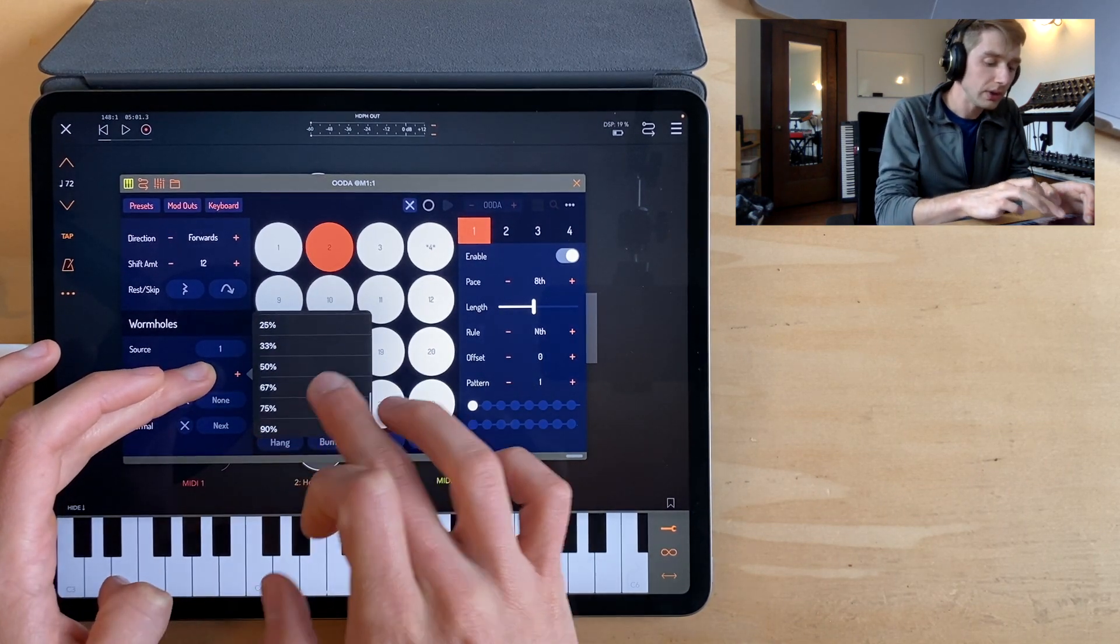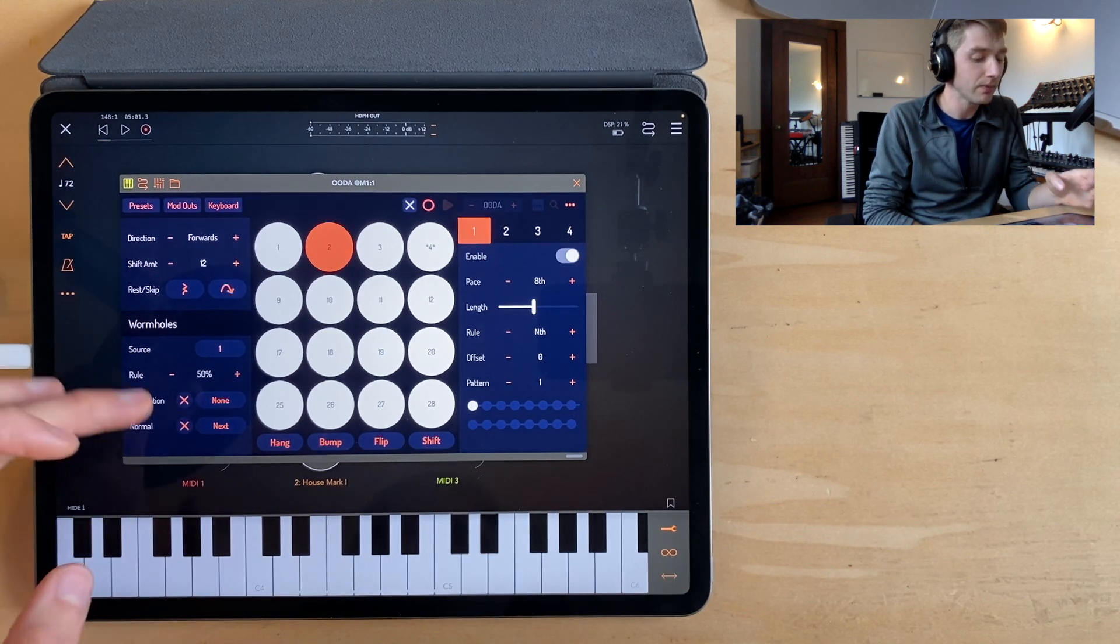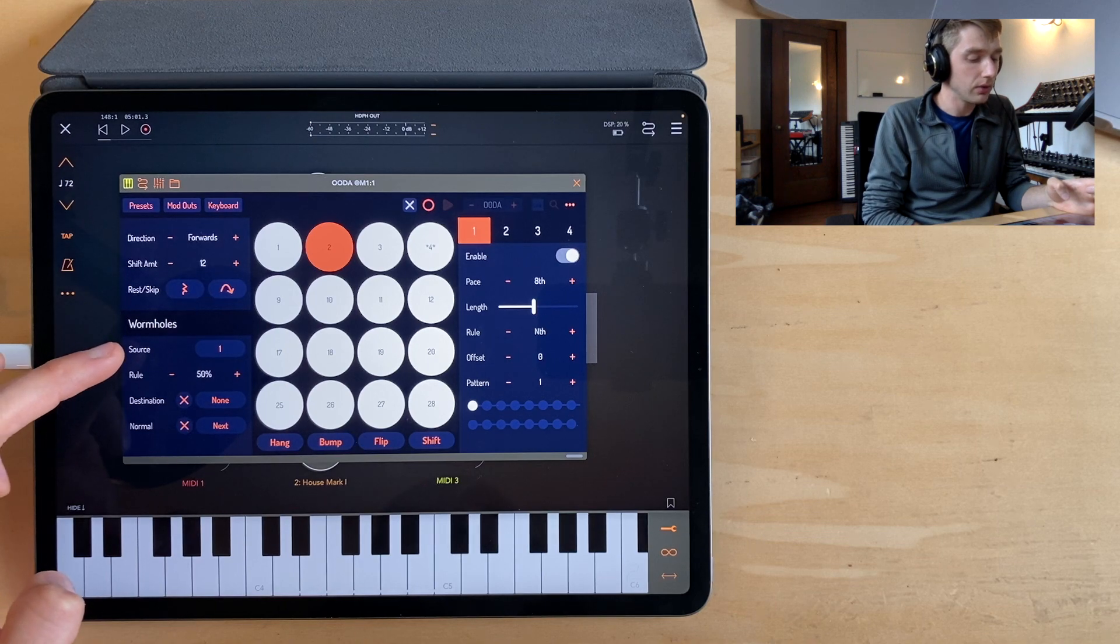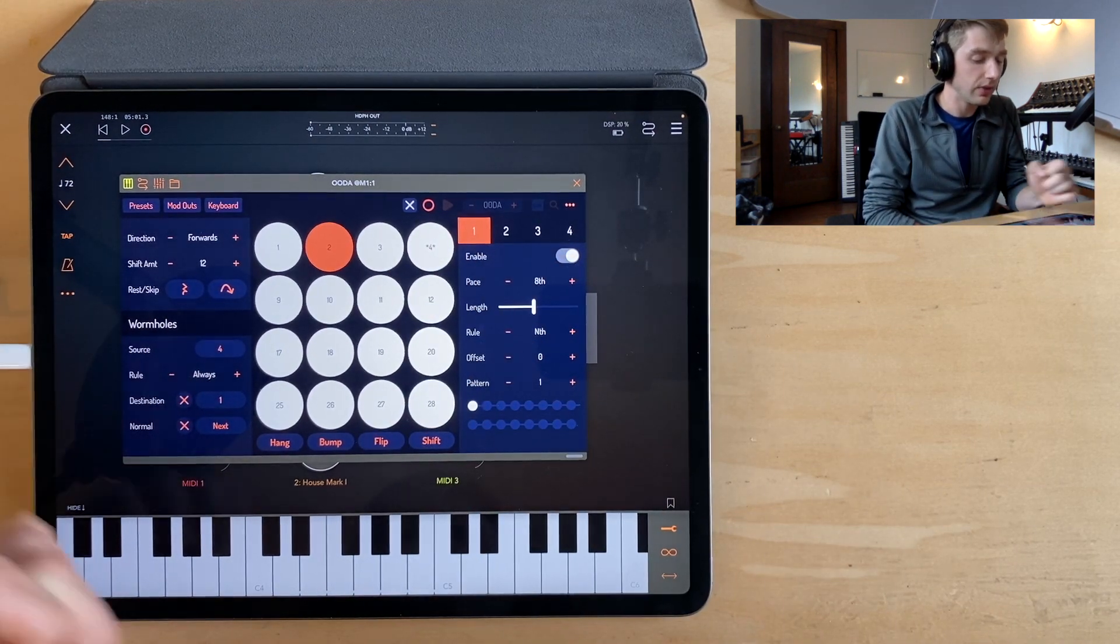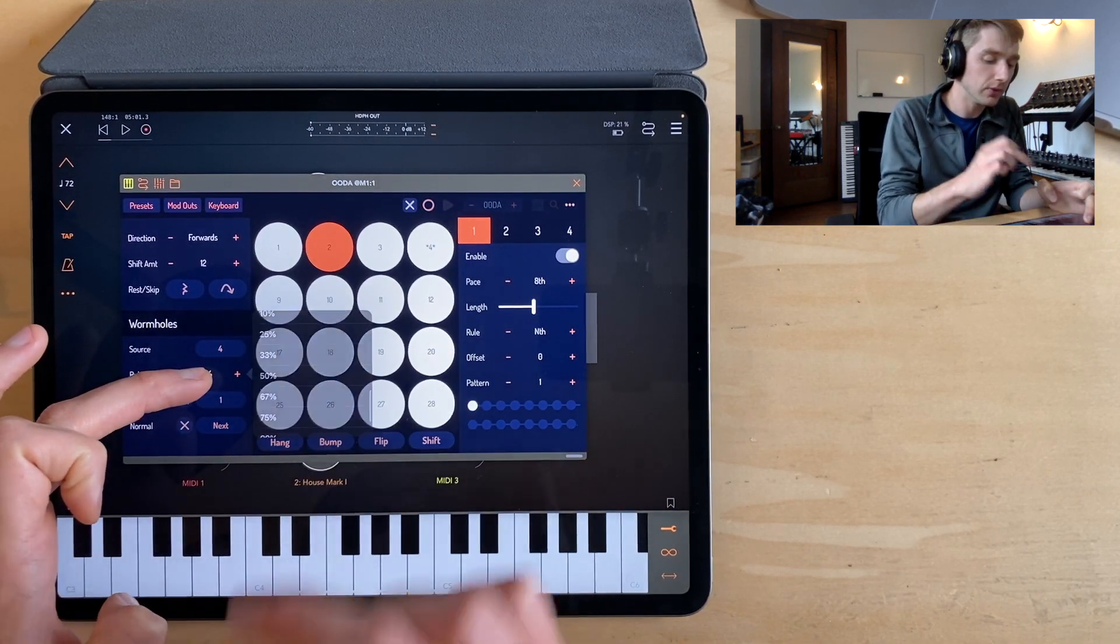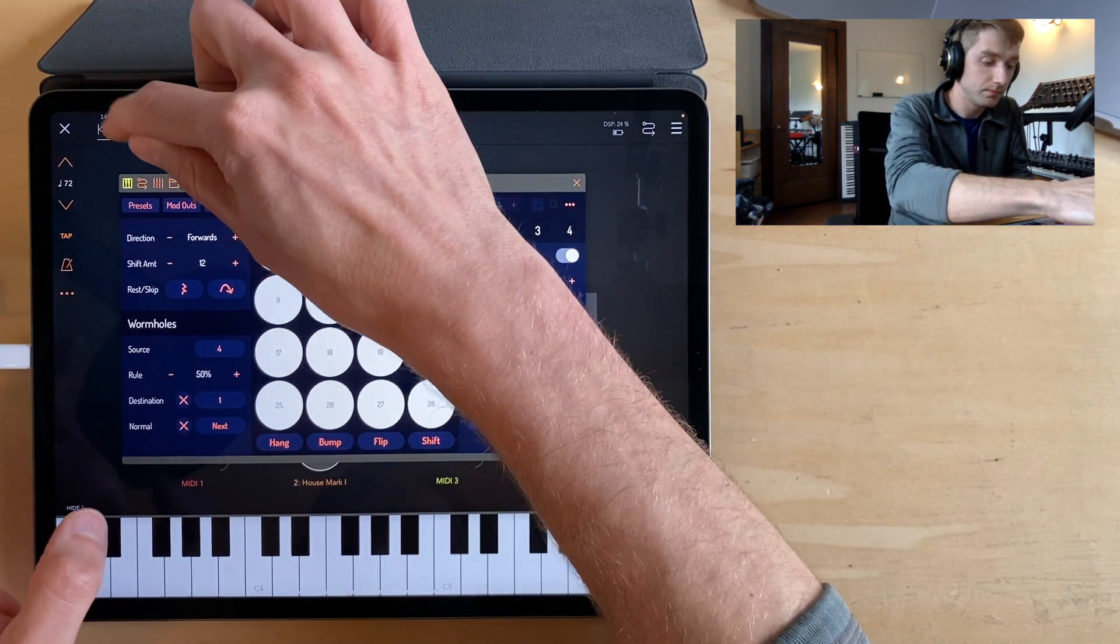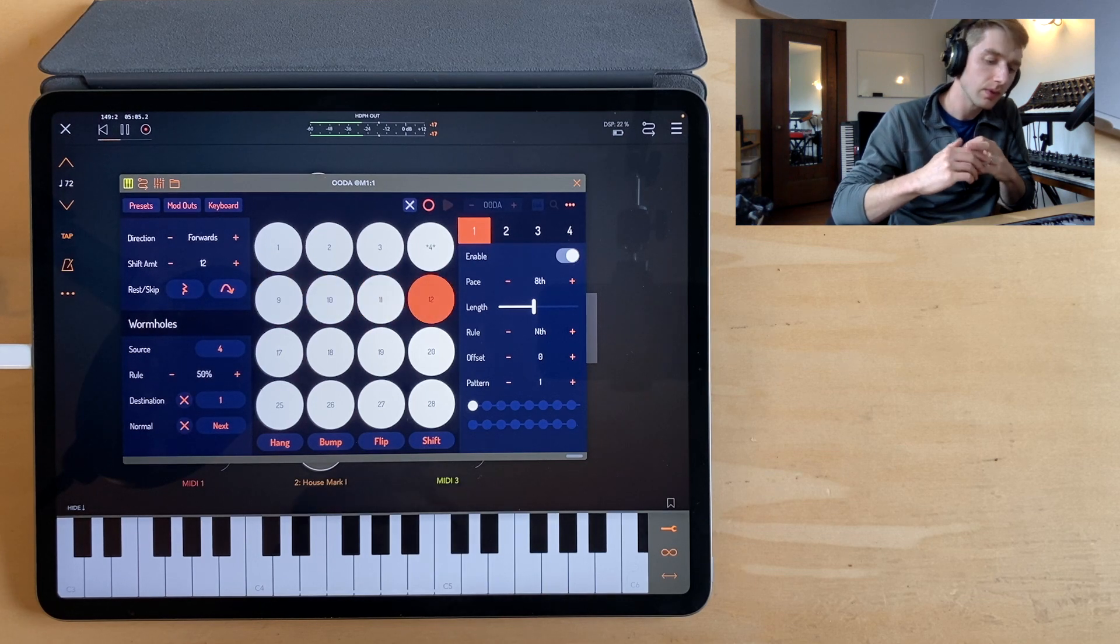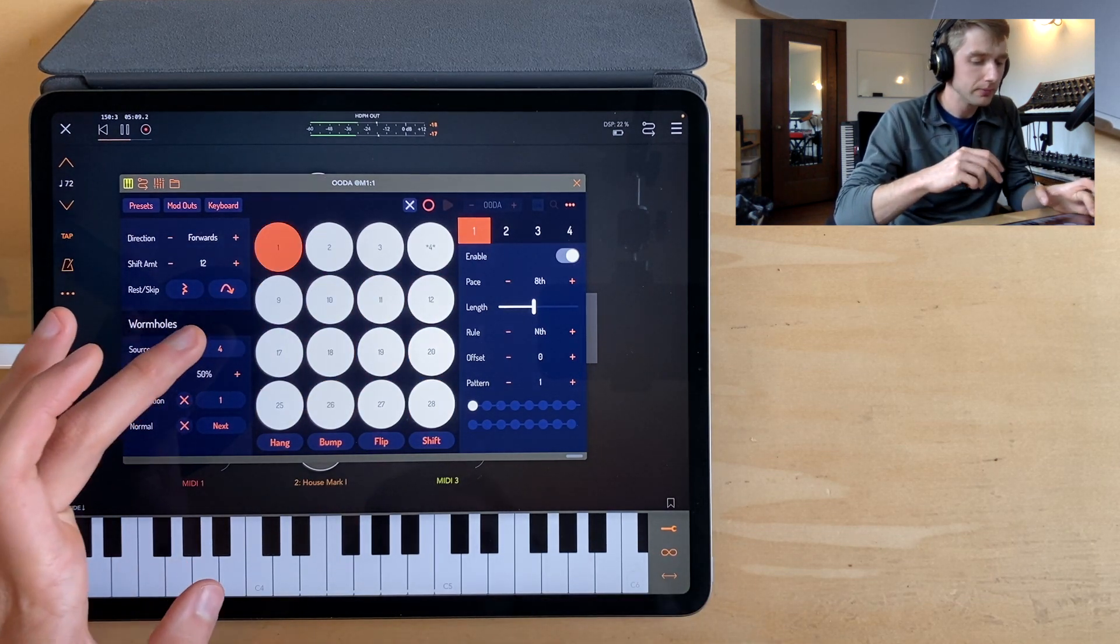So let's use a conditional one, a probabilistic one, let's say 50% of the time. Although you notice, I got to be careful, I'm here on source 1. So I need to actually go back to source 4. I see that that rule is still always. So now let's set this rule to 50%. Let's set up a few more.